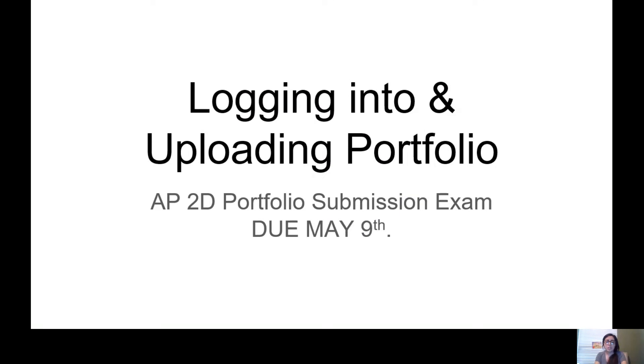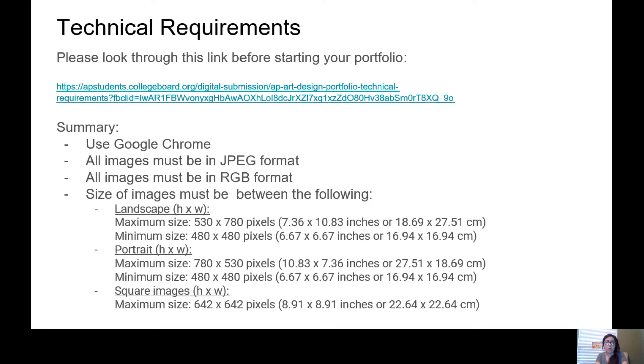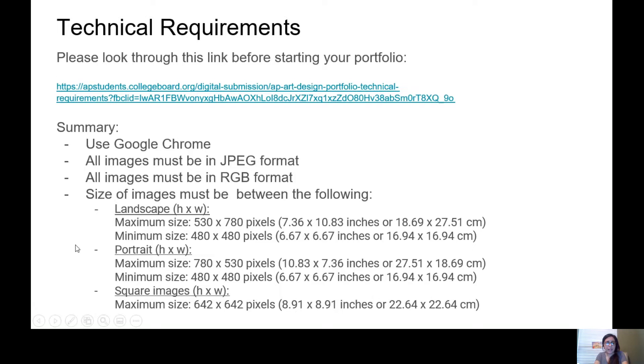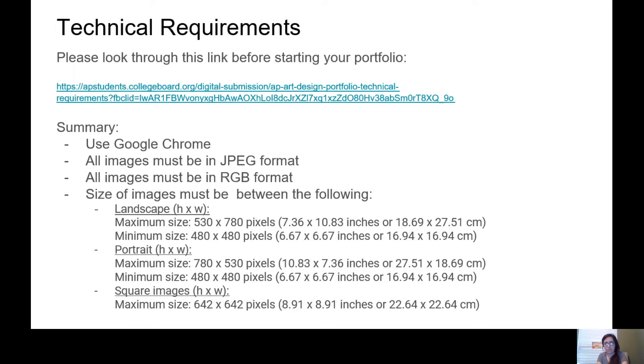So you know exactly what's on it and you know what you're looking for. Technical requirements summary: use Google Chrome, all images must be in JPEG format, and if they are not, I will show you how to convert those. Landscape, these are the sizes you're going to go with; portrait, the sizes you're going to go with; and square images, the sizes you're going to go with. I'll show you how you can change the sizes in the video as well.